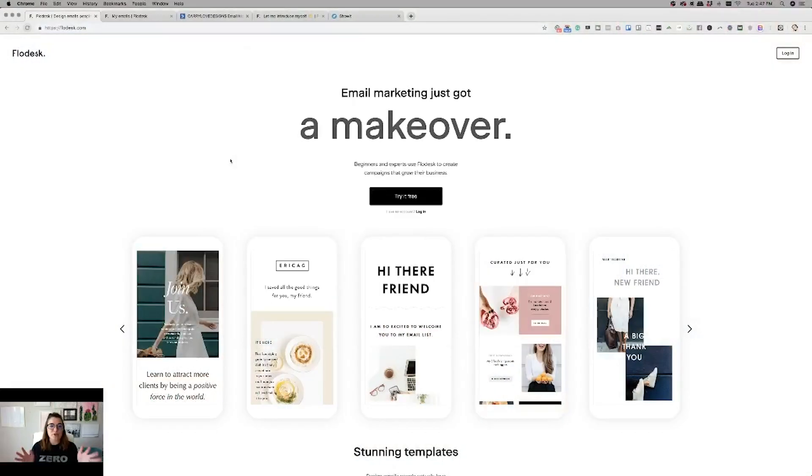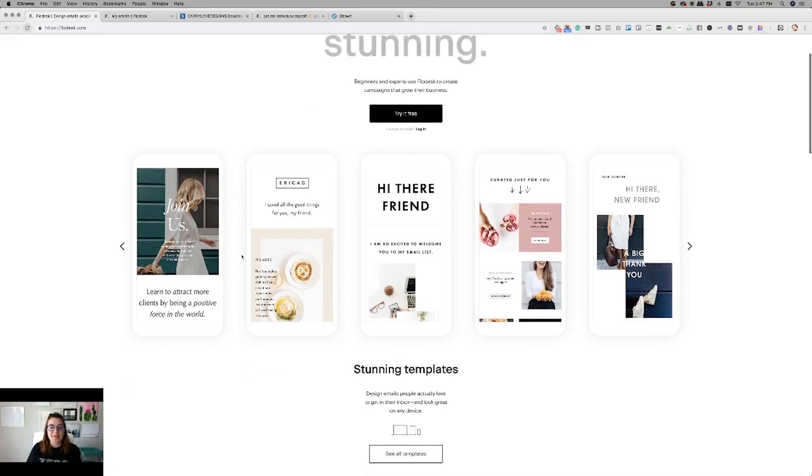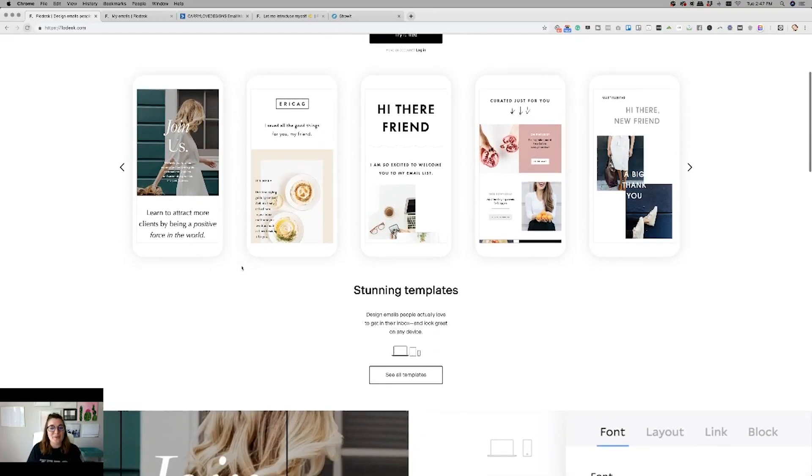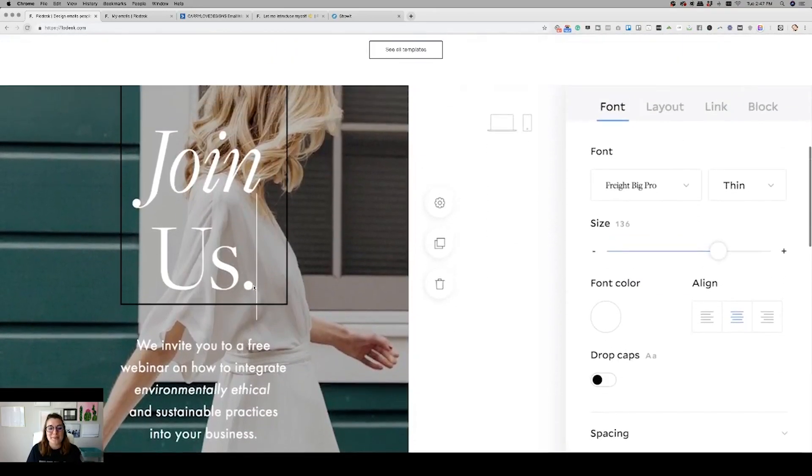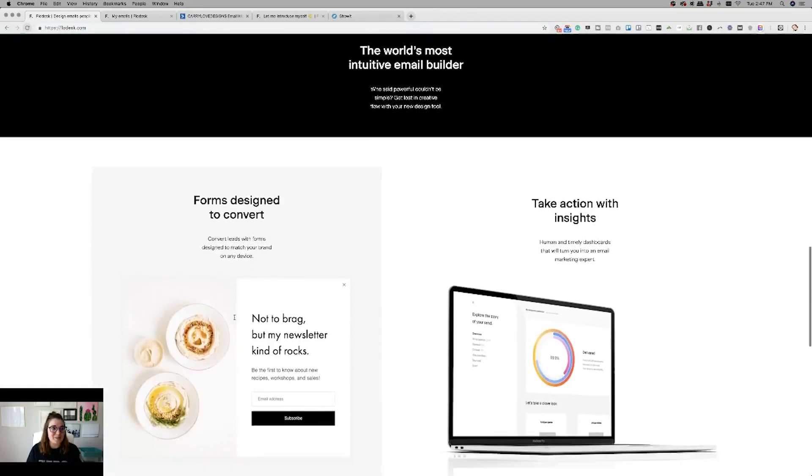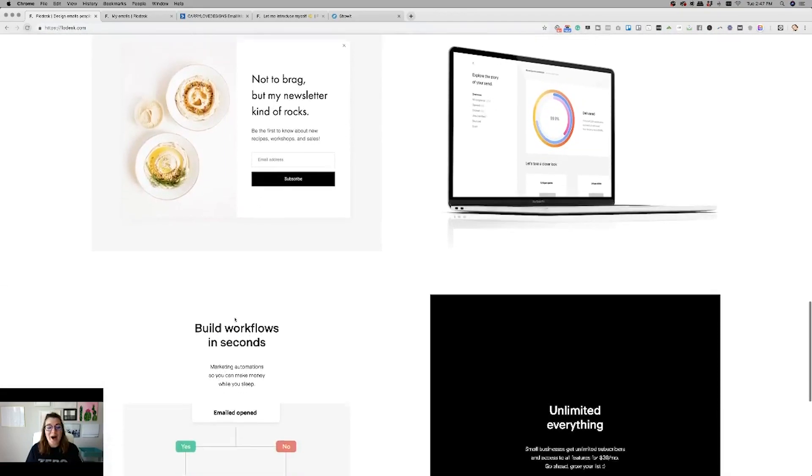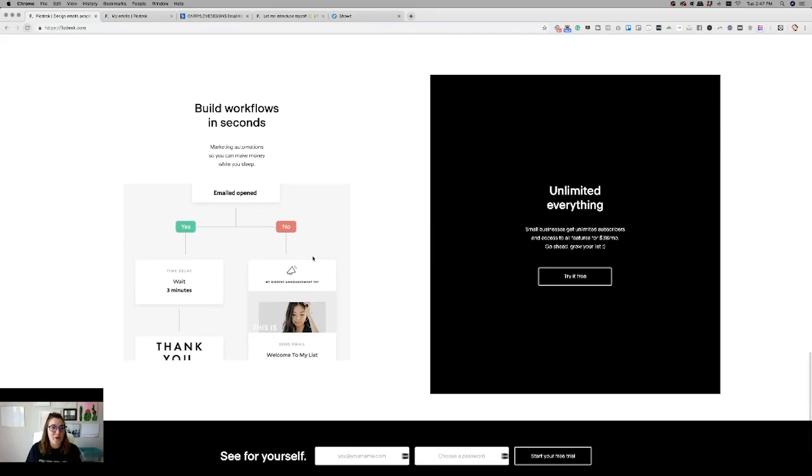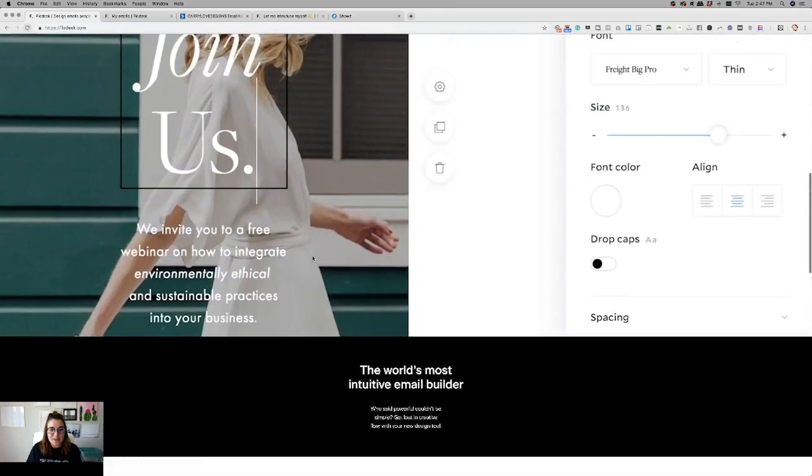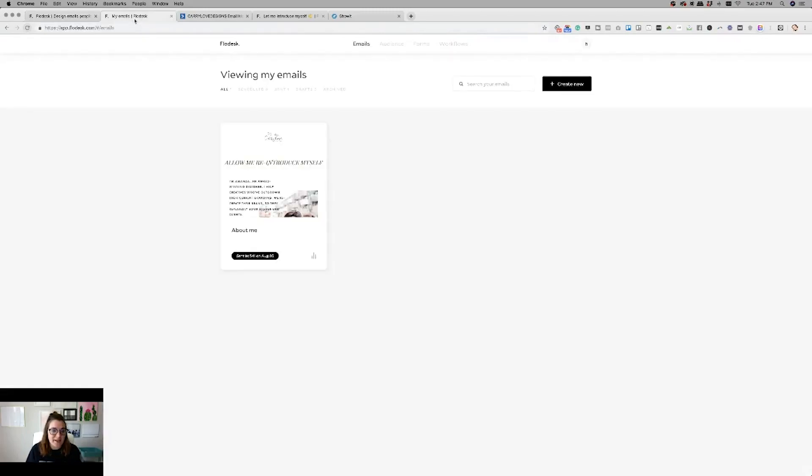Whenever you go to Flowdesk, this is what it looks like, this is the homepage. And as you can tell right away, they really do have beautiful templates that you can highly customize more so than I have seen with any other platform like ConvertKit, ActiveCampaign, MailChimp. So let's go ahead, and I'm going to dive right in.